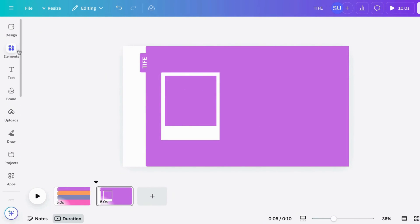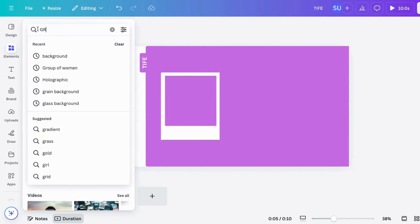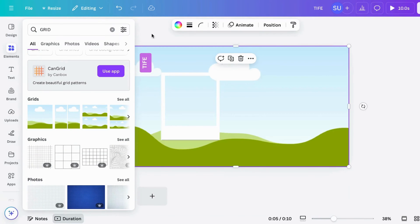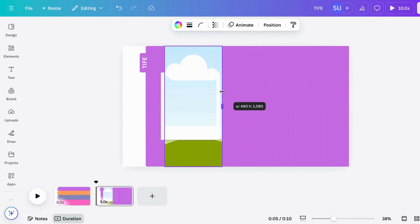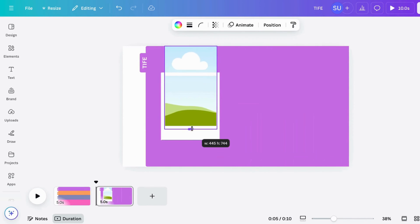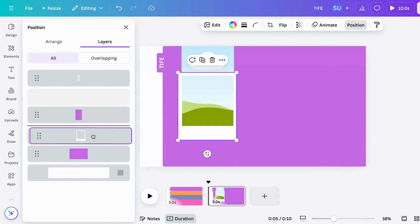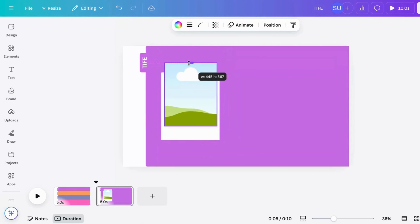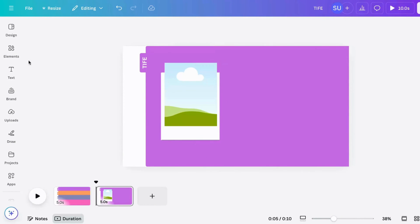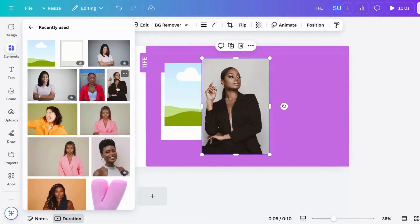Go to Elements and search for Grid. Now we are going to reduce the size of this and send it backwards so the head pops out — this is perfect. Then go to your Images and select the image you want to use.